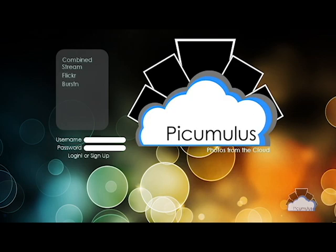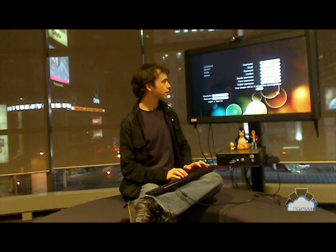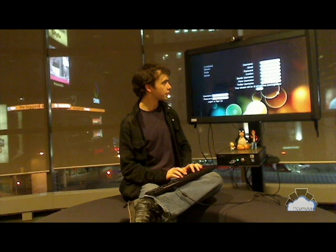Start by signing up — enter your username, your email, and password. Here you can connect accounts from other services like your Burstyn account, your Flickr account, or your Twitter account. Pecumulus will use this information to gather your photos from other sites and generate a personal stream. When you're done, register.